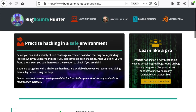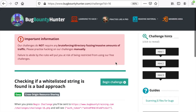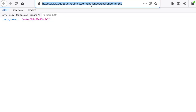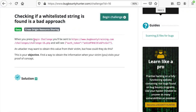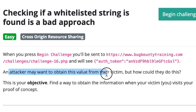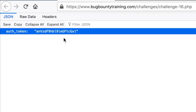Let's choose a challenge right here — starting with the first one in the first category. We click 'Begin Challenge' and are redirected to a URL which returns an auth token. From the assignment we learn that the application doesn't prevent an attacker from obtaining this authentication token. Our objective is to steal that token, and if an attacker is able to exfiltrate it, they basically have access to the account.